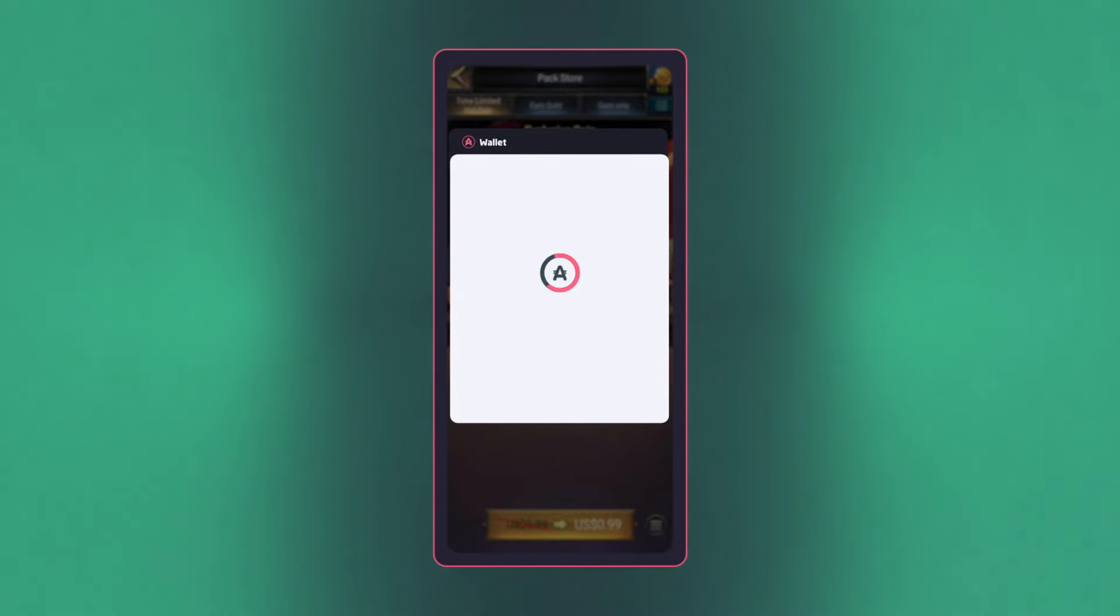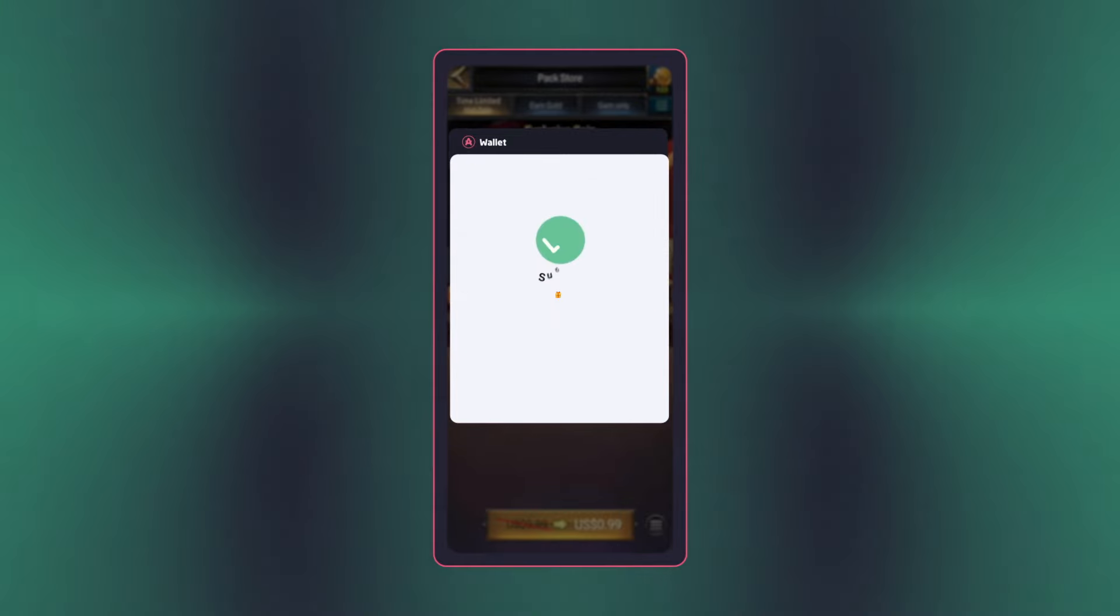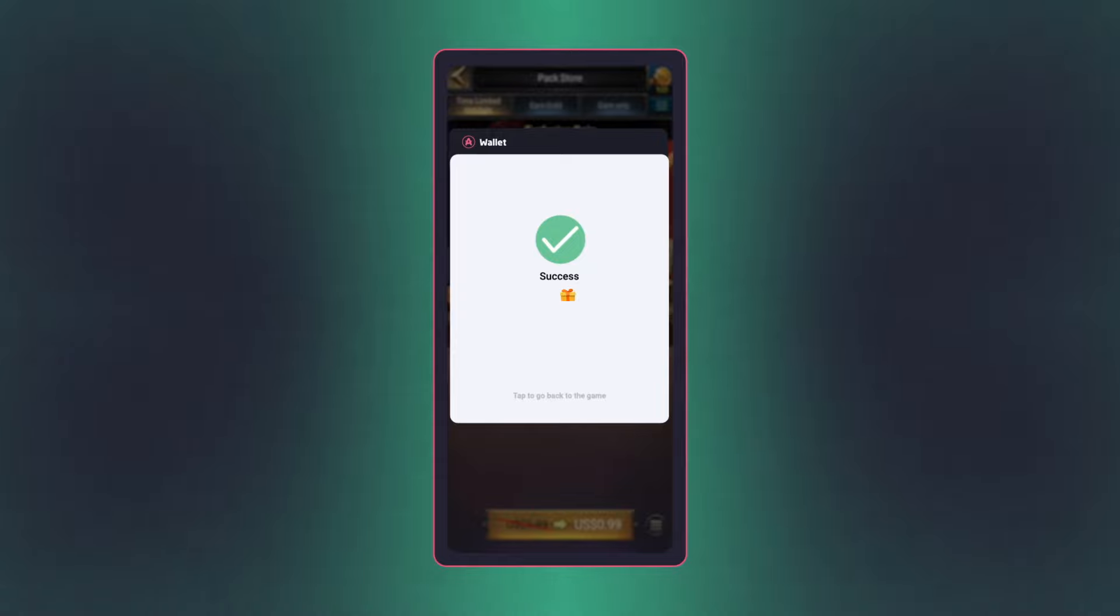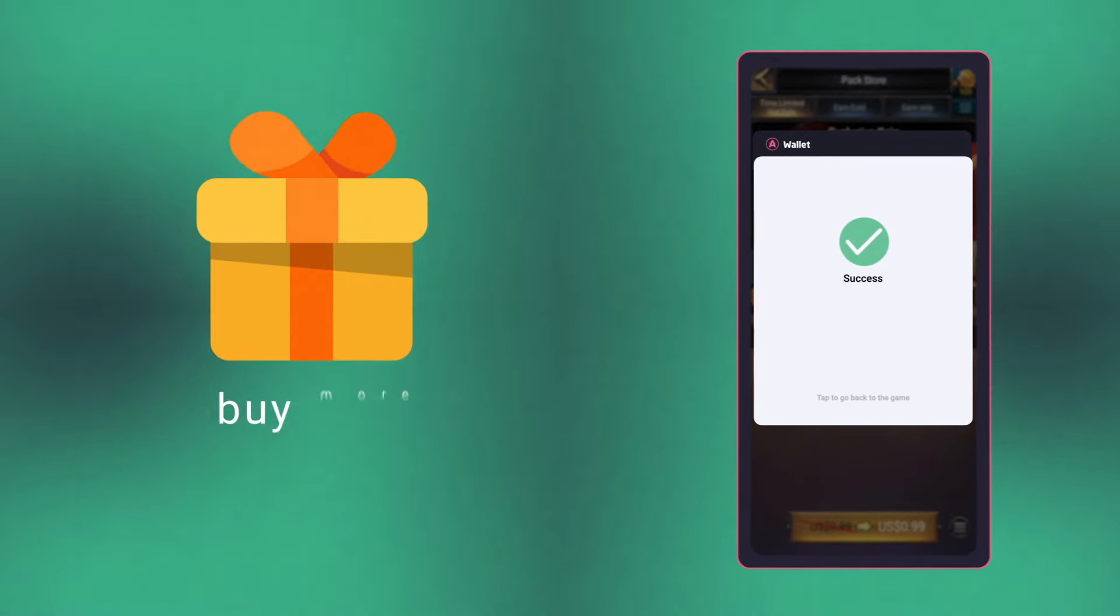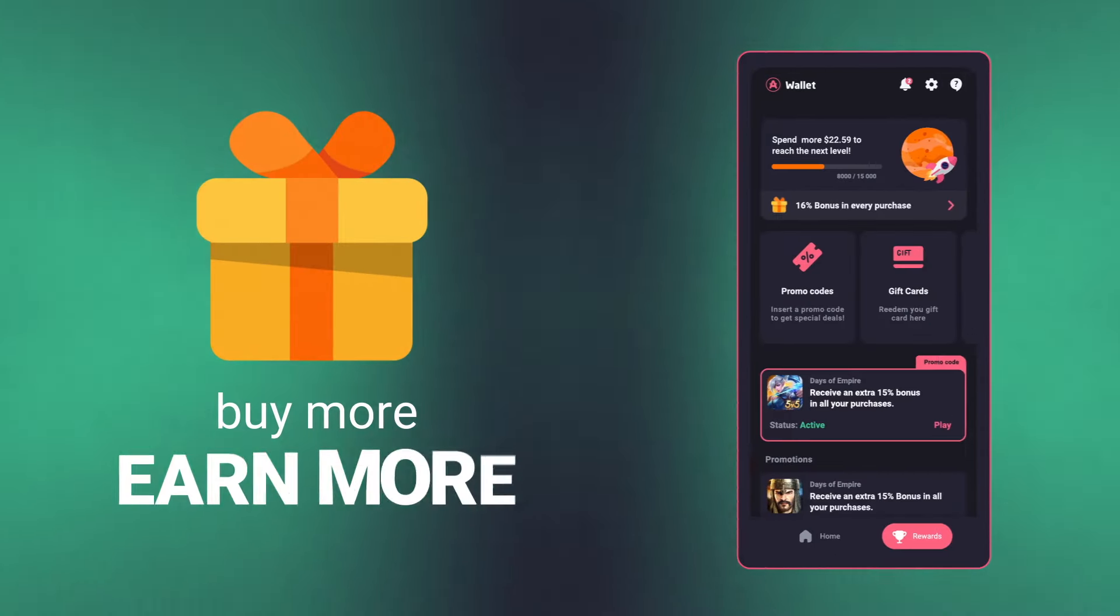The best part? The more you spend, the higher the bonuses you collect. It's a win-win.